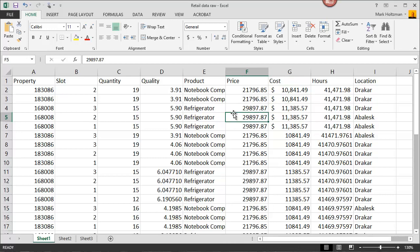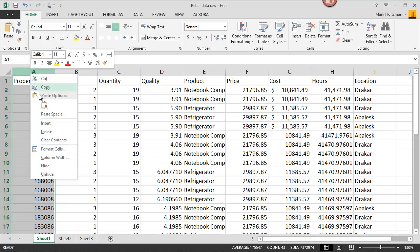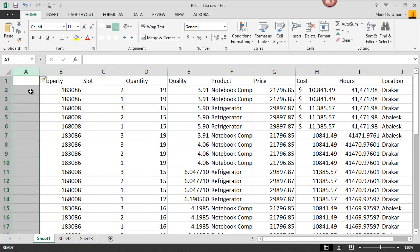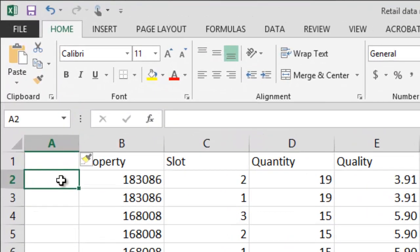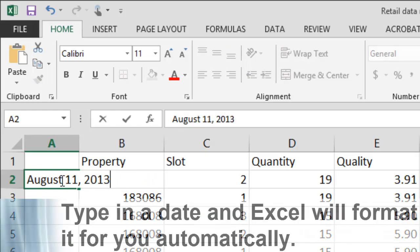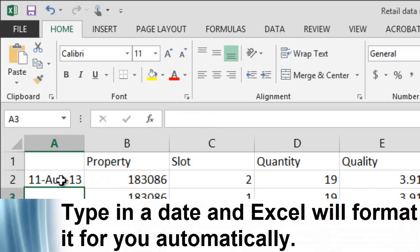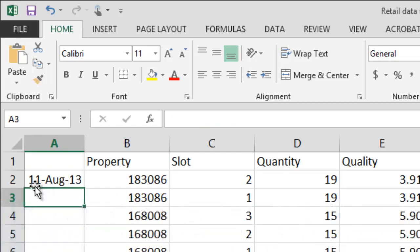Dates in Excel are somewhat unique. I'm going to insert a column here. What I'm going to do is I'm going to click on the top of the column, right click it and select insert. And you can simply write a date and Excel will format it for you automatically. I'm going to type in the date right now and hit enter. And Excel formats this into a standard format, putting the number, the date first, the date number first, the month, and then the year.